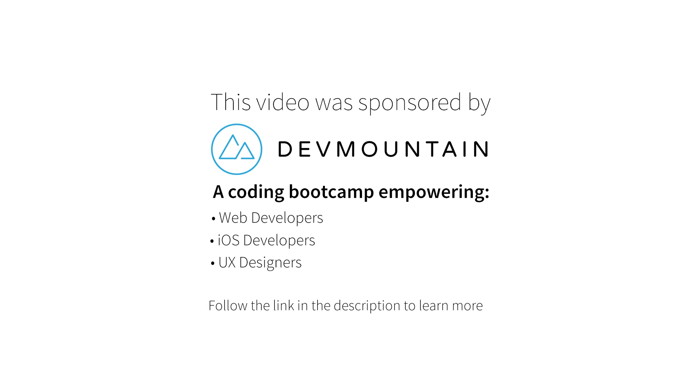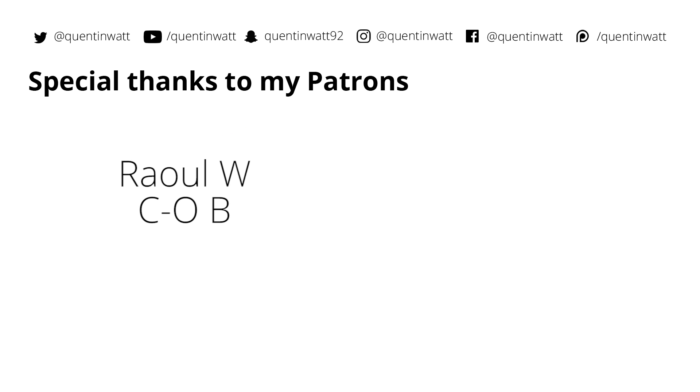So check out their website. The link is in the description below. And if you do contact them, make sure to tell them that I sent you special thanks to the guys whose names are on screen.